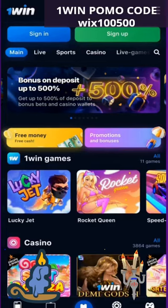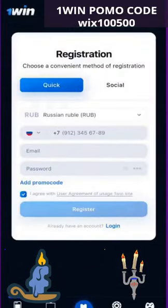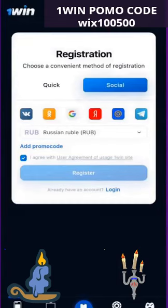First of all, for this we need to download the application from the official site — I will leave the link in the description. Next step: go to the application. If you have an account, then log out of it. After that, you need to click sign up, and in this menu you need to choose quick registration or social.